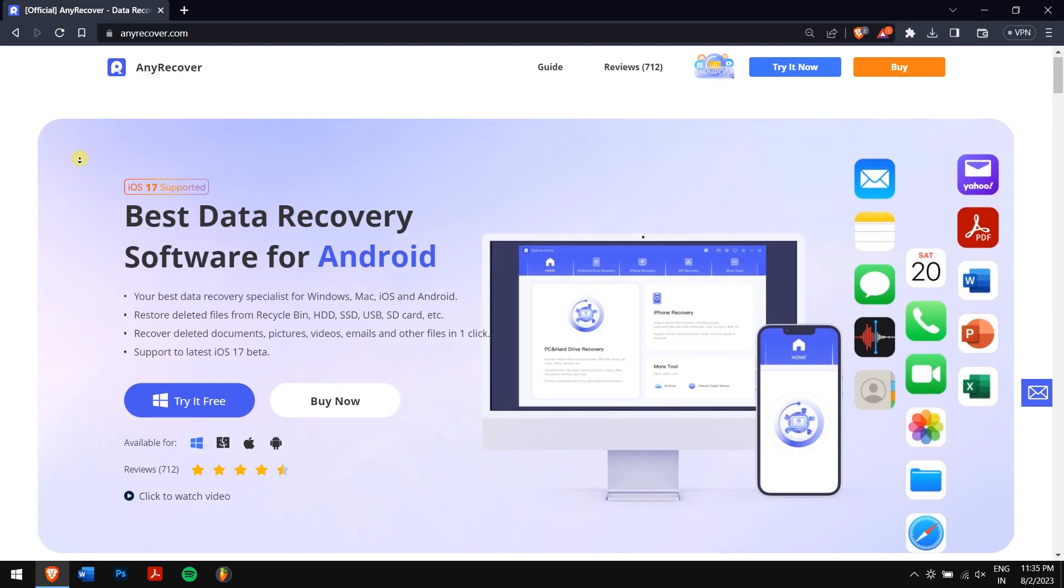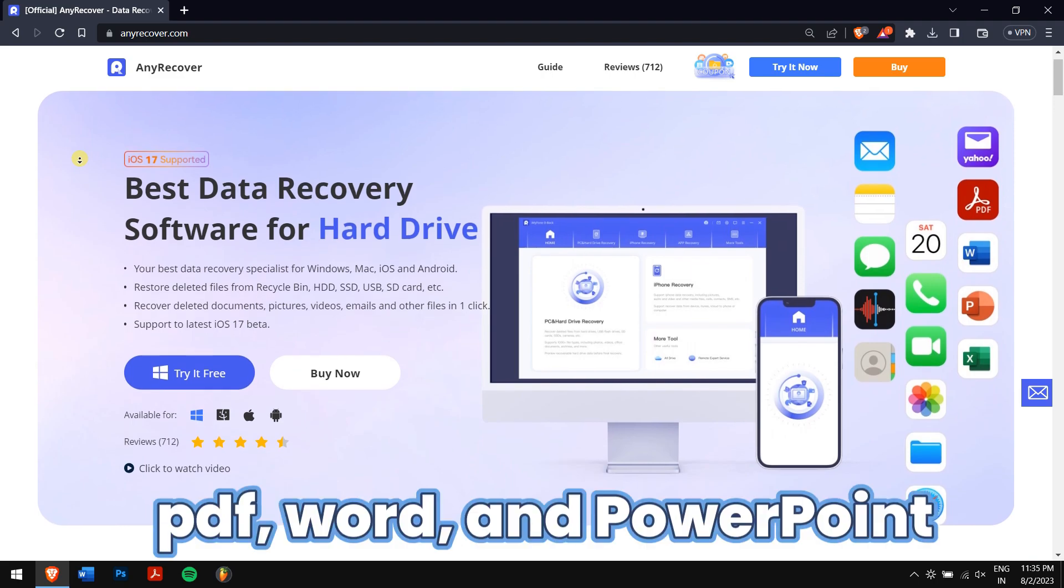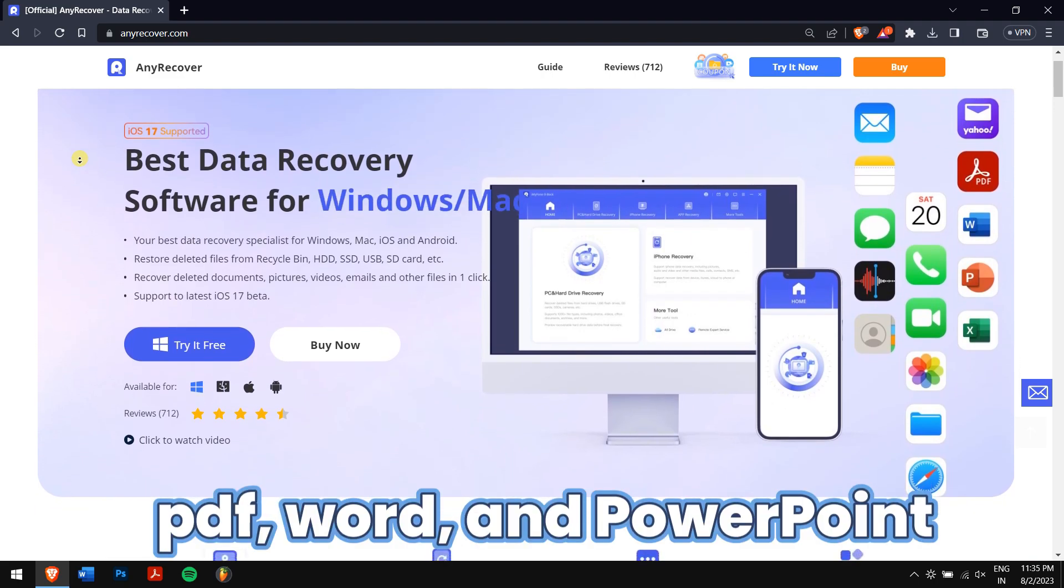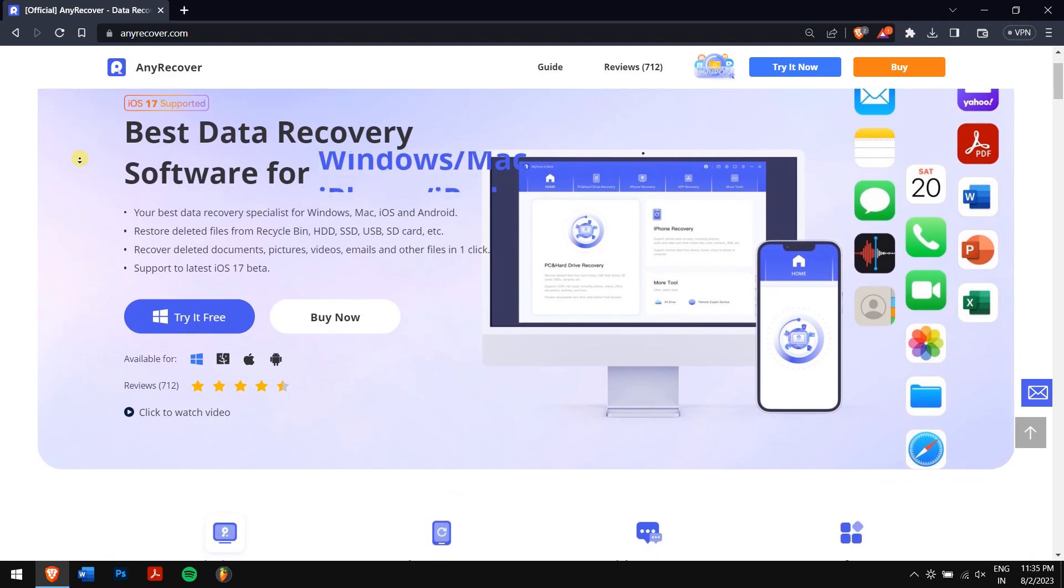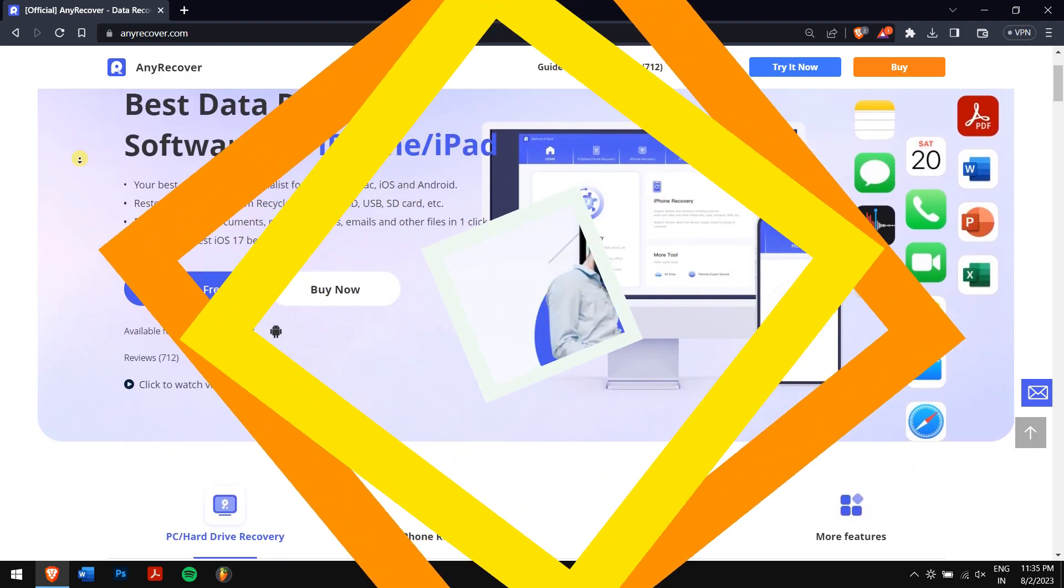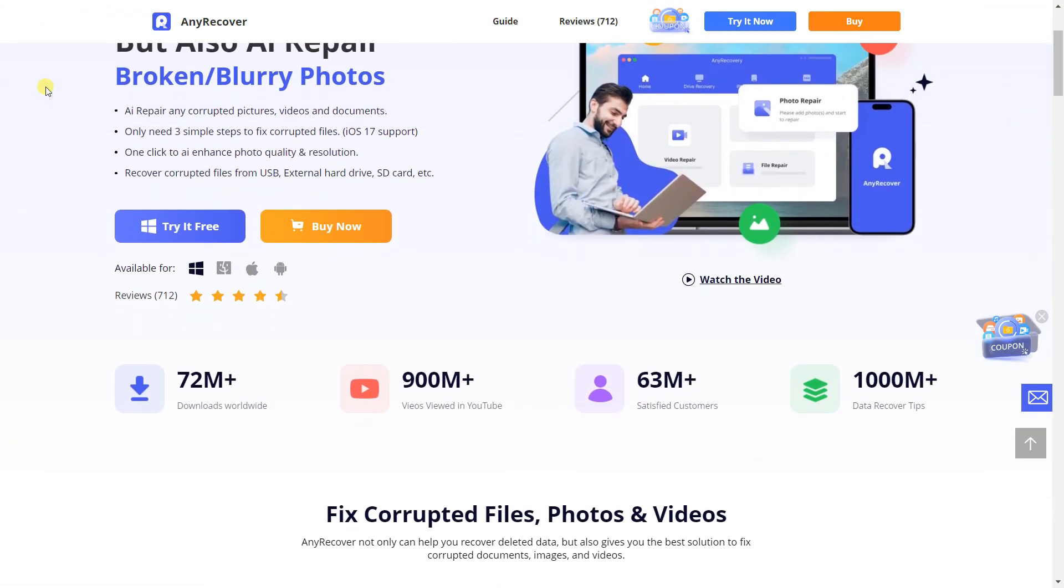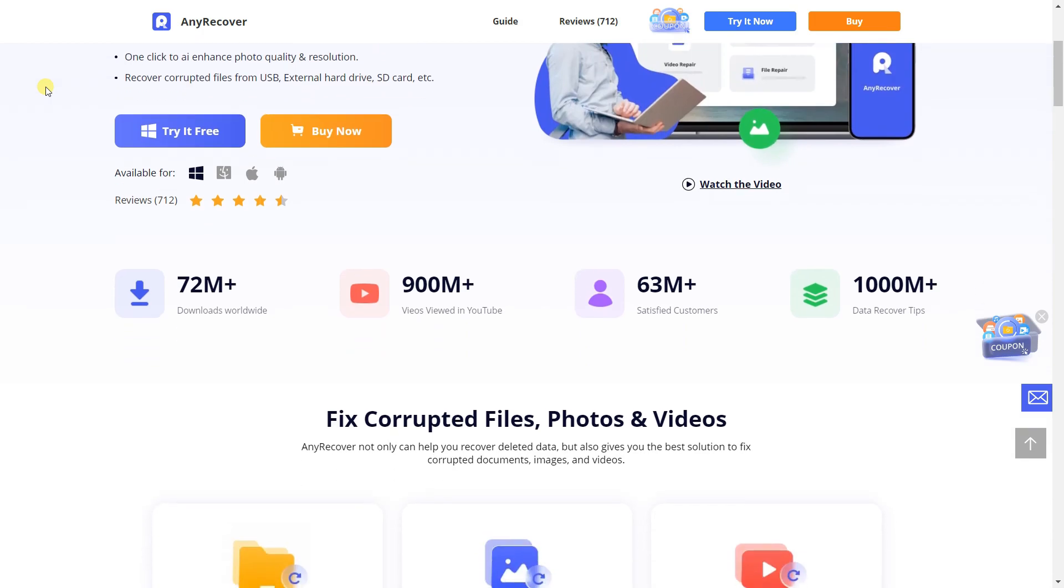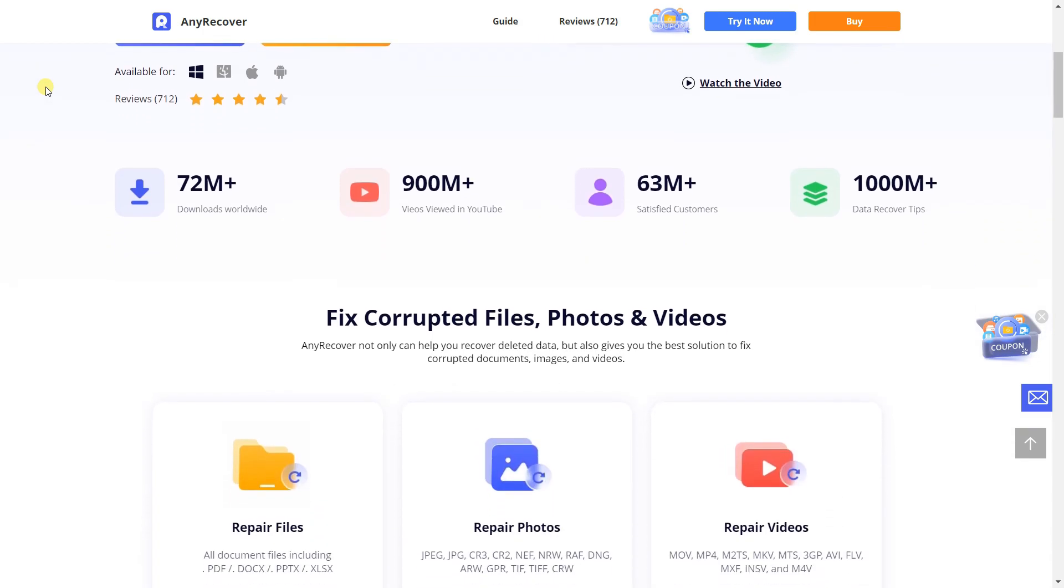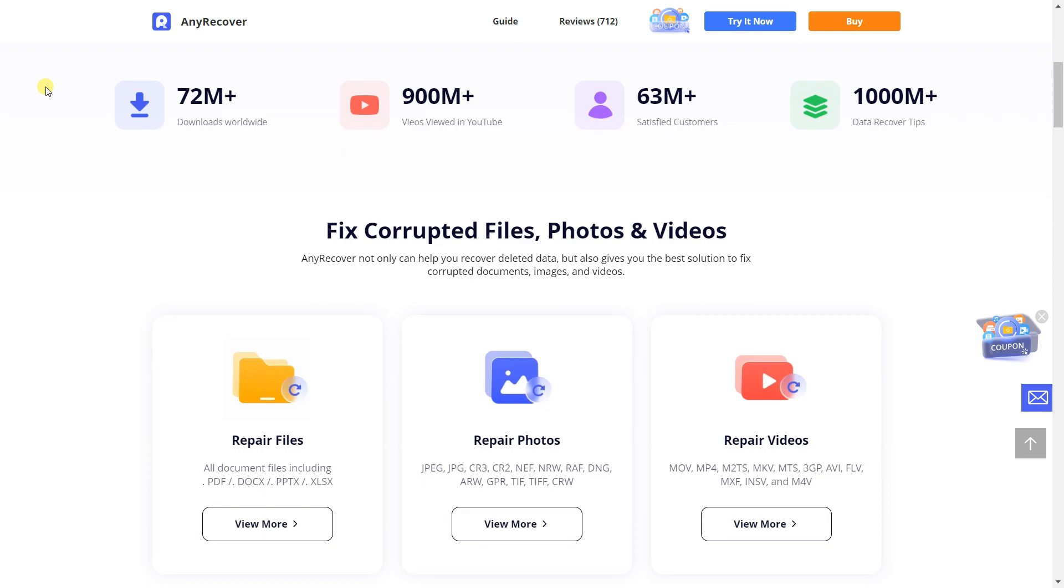Apart from recovering deleted Excel files, AnyRecover can also recover other files like PDF, Word, and PowerPoint as well. If these files are broken, AnyRecover has an AI file repair feature which protects your data in all scenarios. A multi-feature tool that can solve a lot of file issues with a single package.